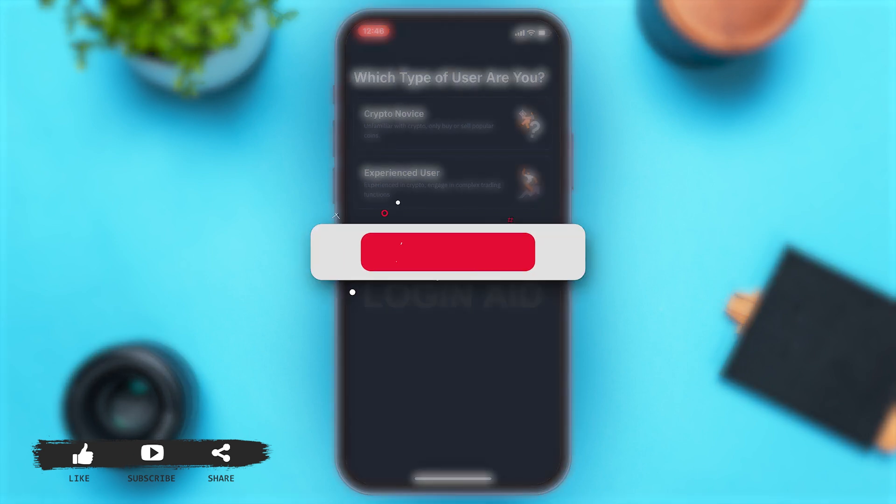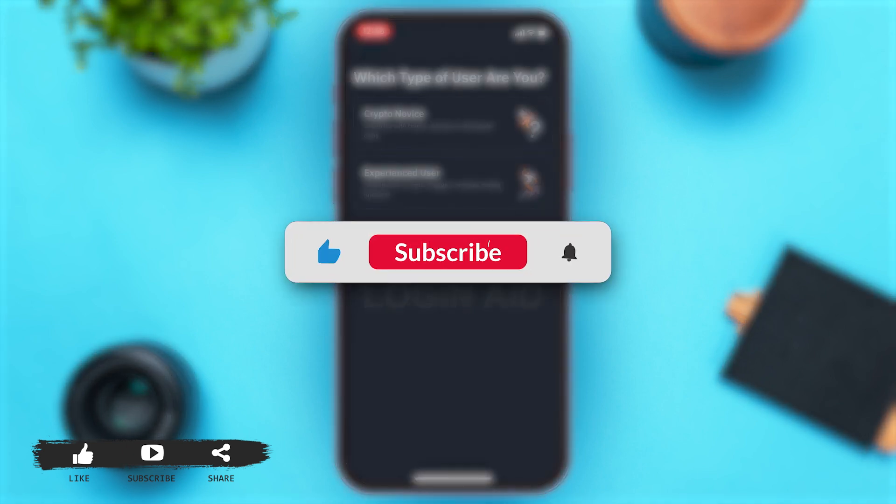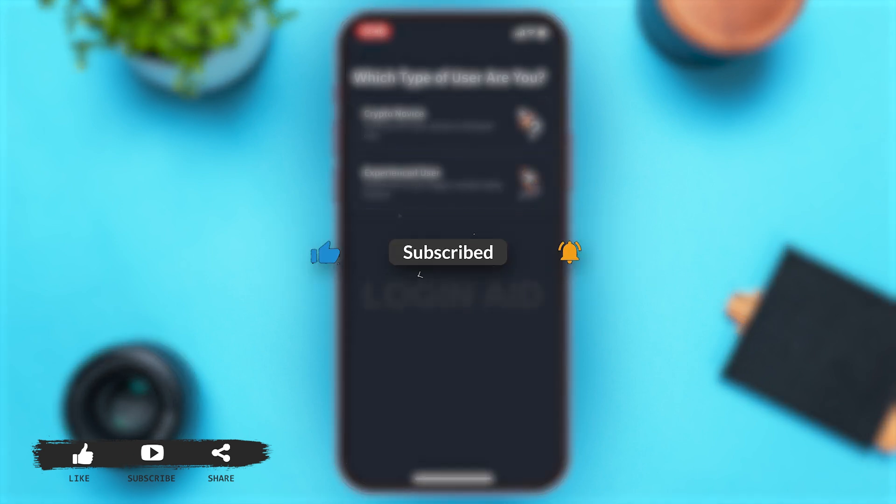If you find this video helpful, kindly like, share, and subscribe. Do not forget to leave a comment down below. Thanks for watching!